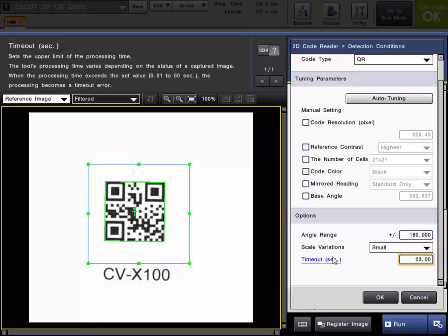And then there is the timeout which is the processing time limit that this tool will set on how long it takes to find a code. By default if it takes 3 seconds to find a code instead it will give a timeout error.